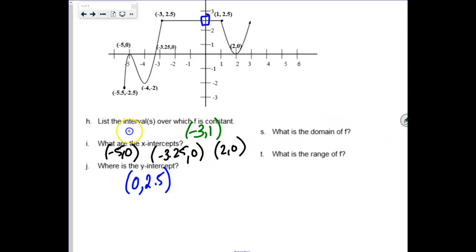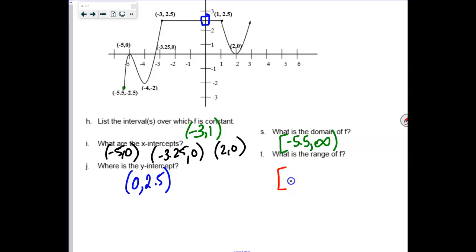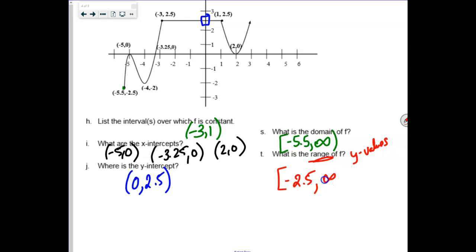Domain, left to right — be careful because it does have a starting value, so use a bracket. It starts at negative 5.5 and continues to infinity. For range, I'm hoping someone messes up, because this was a mistake I saw on a lot of tests last week — kids telling me negative 5.5 for the range. That's an x value, and range by definition are all your y values. You need to find the minimum output value and use the y value of your ordered pair.